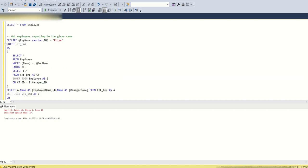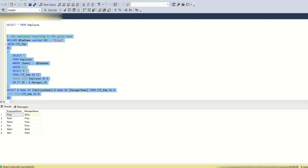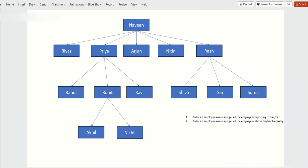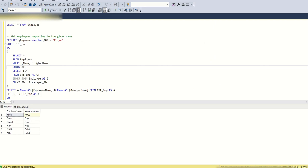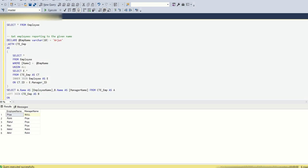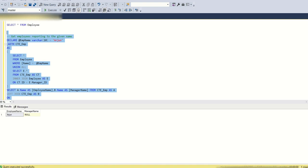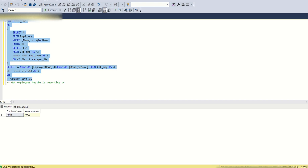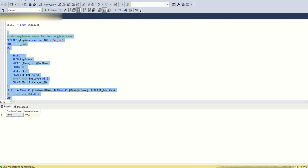If you run this query, you see Priya's manager name is null because we are checking only the hierarchy under Priya. Priya's direct reports are Rohit, Rahul, and Ravi. Since Rohit has Akhil and Nikhil, that is the complete data set. Let's also enter Arjun's name — when entering Arjun, there is only the manager name as null because no one is reporting to Arjun.